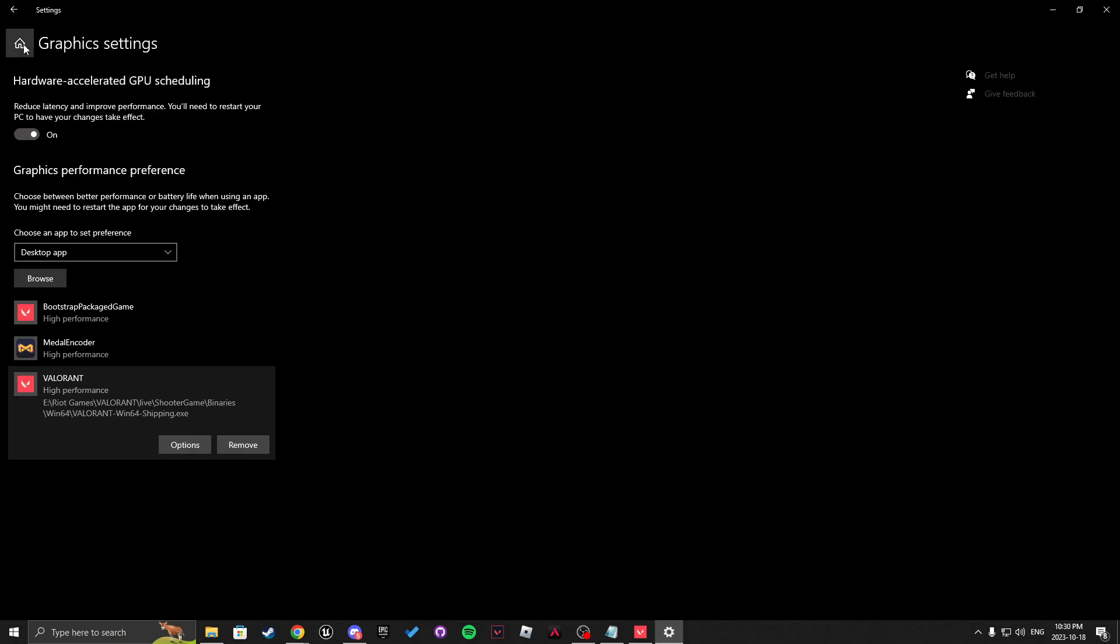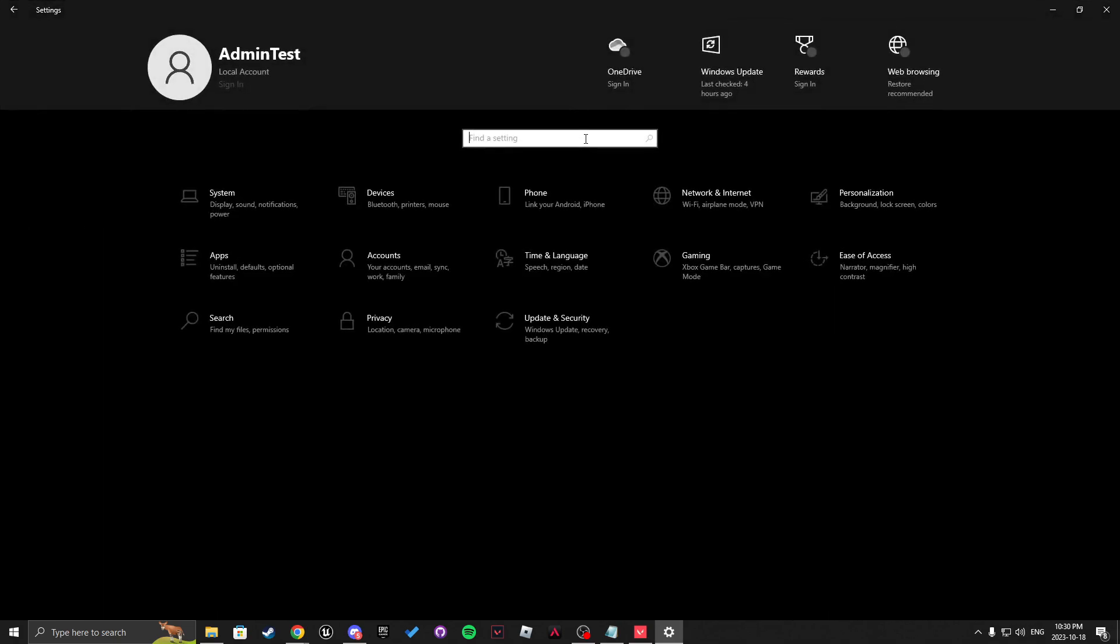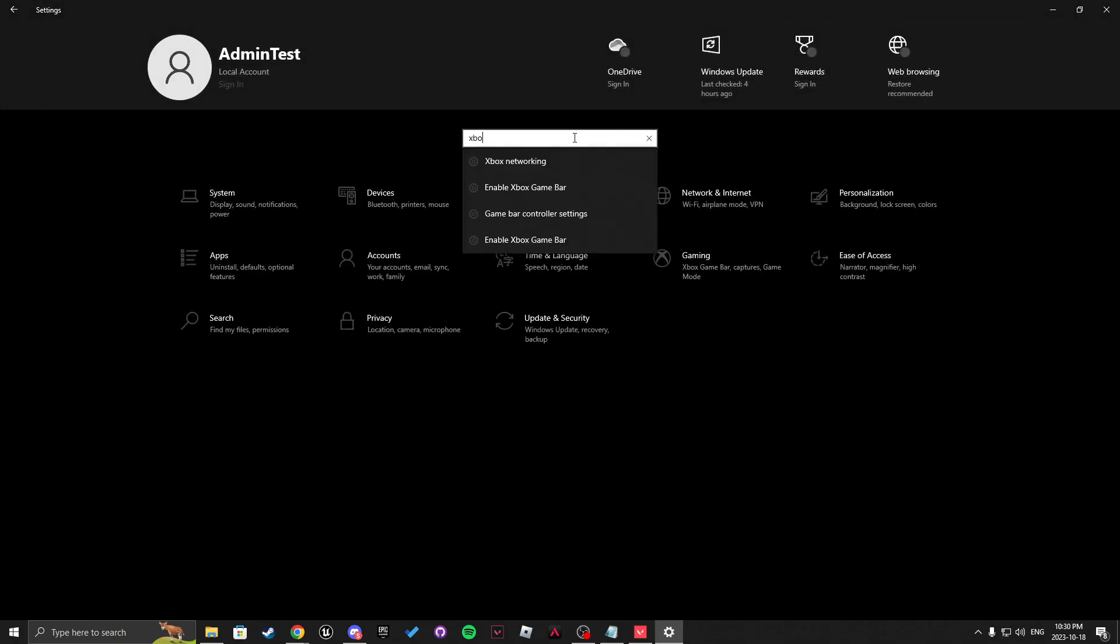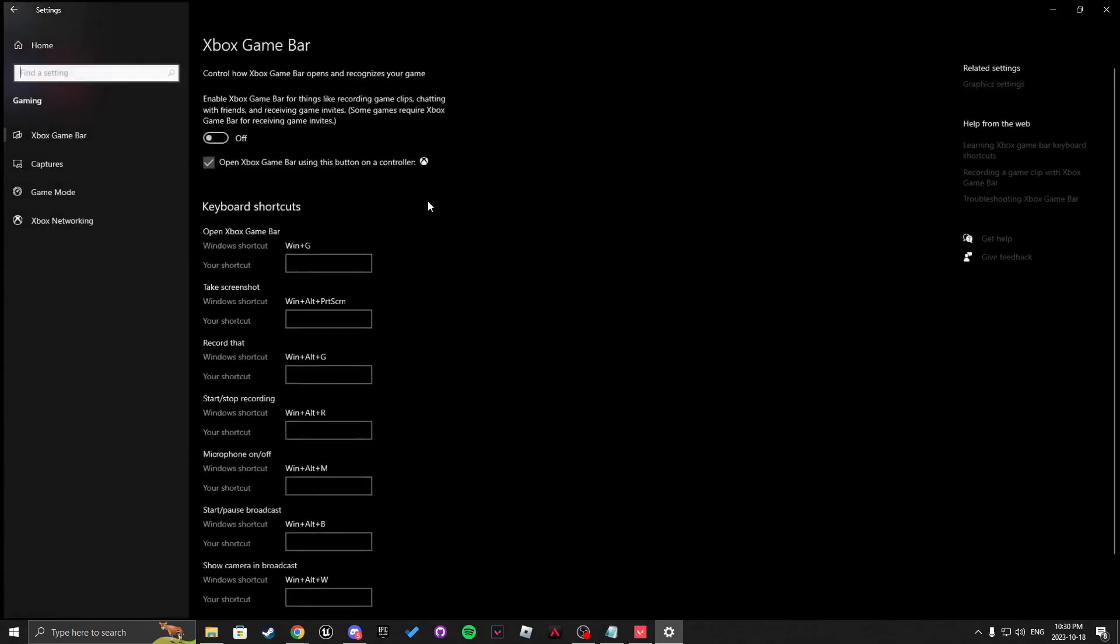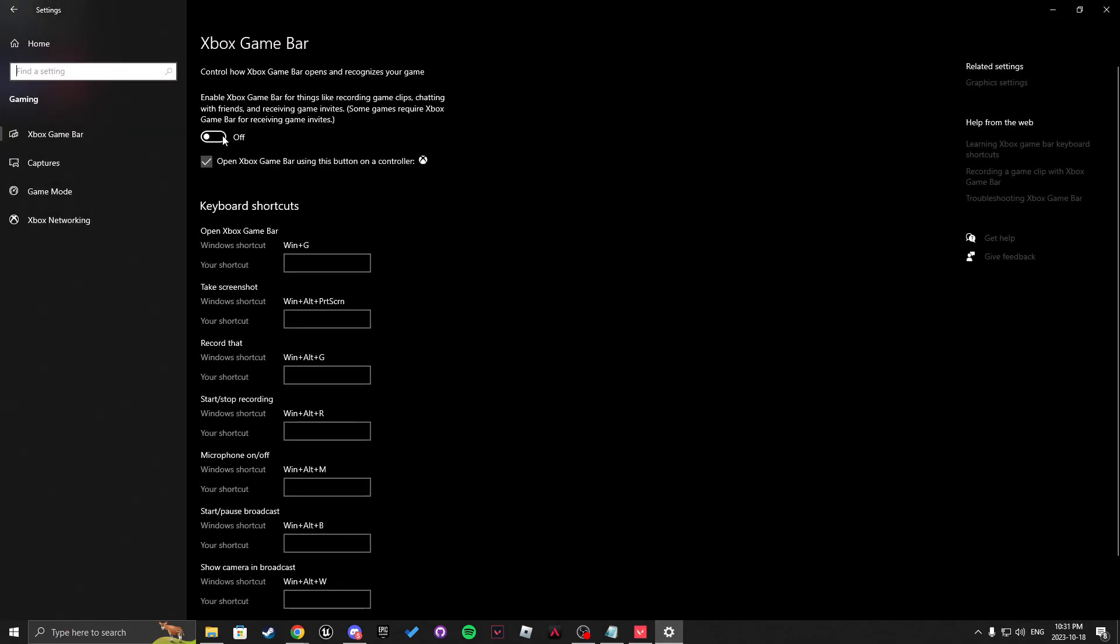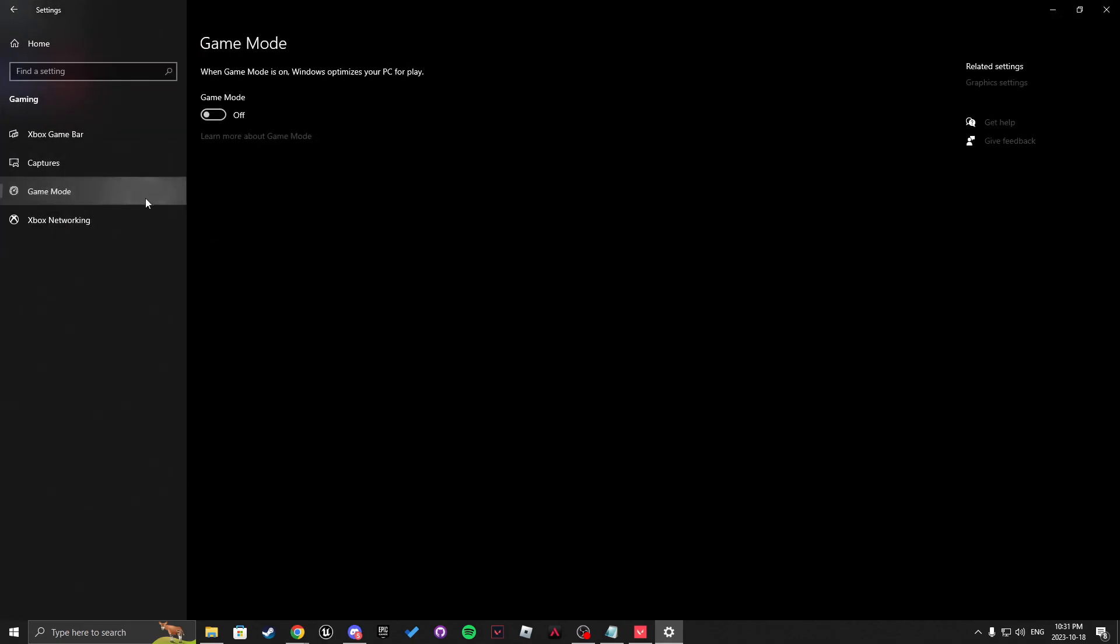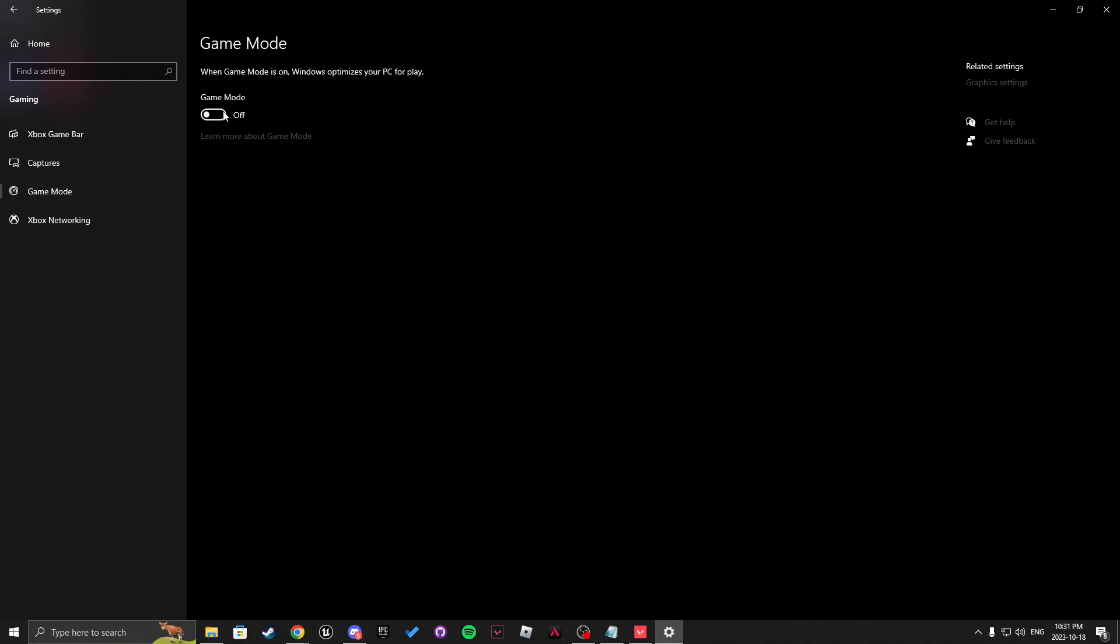After that, you want to click home and settings again and in here we're going to write Xbox Game Bar. Make sure that Xbox Game Bar is off, and then go to game mode and make sure that game mode is enabled.